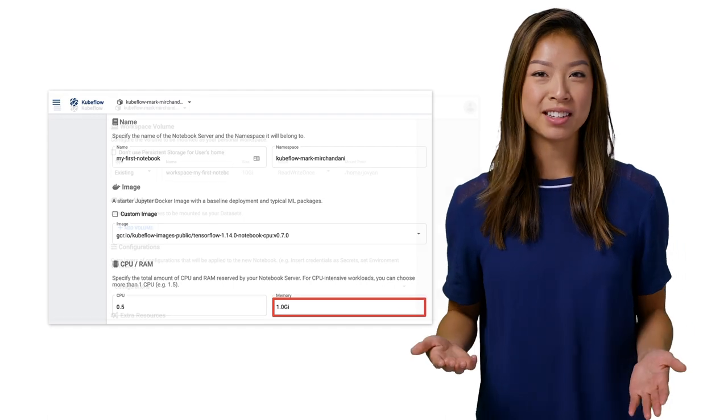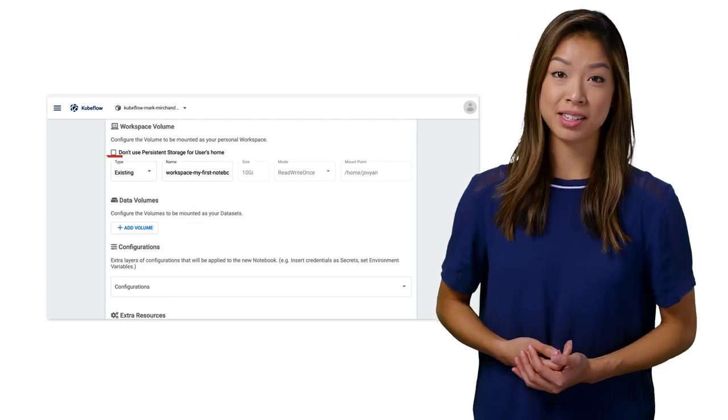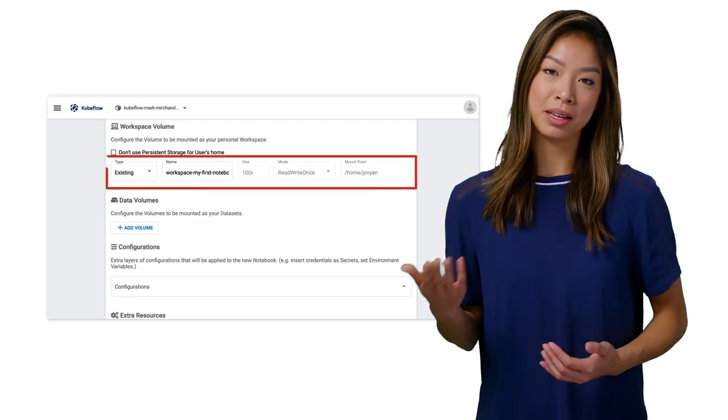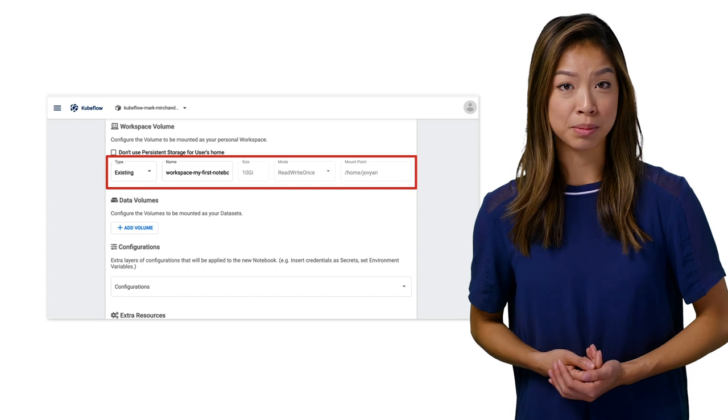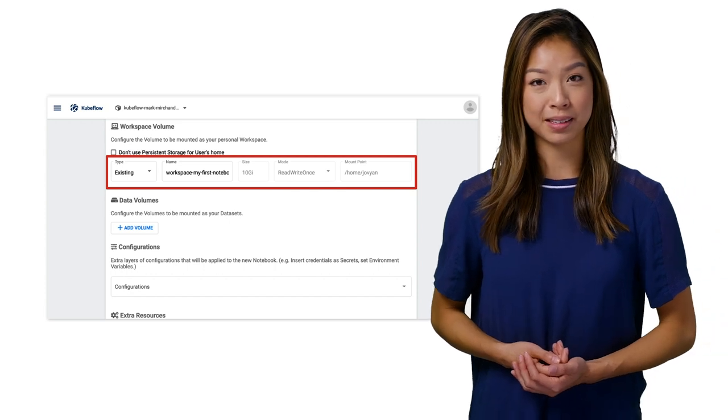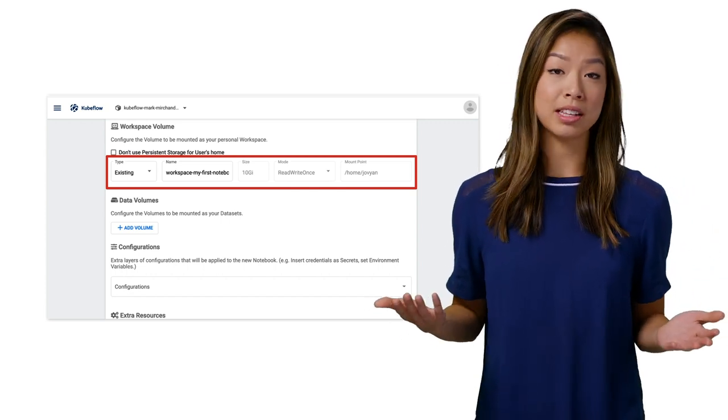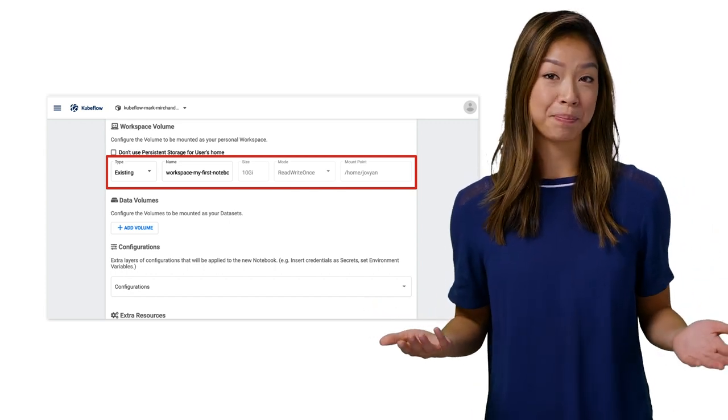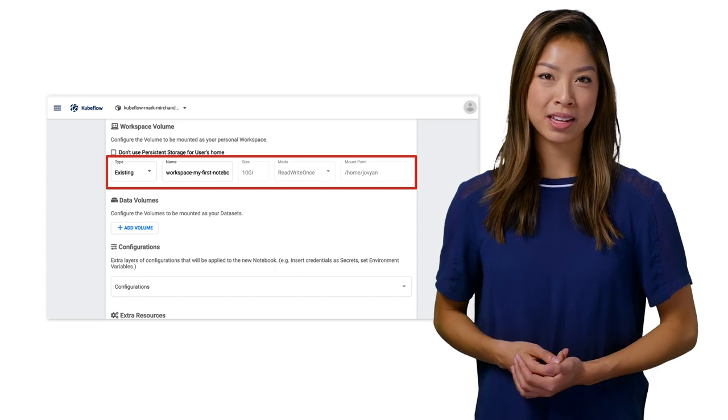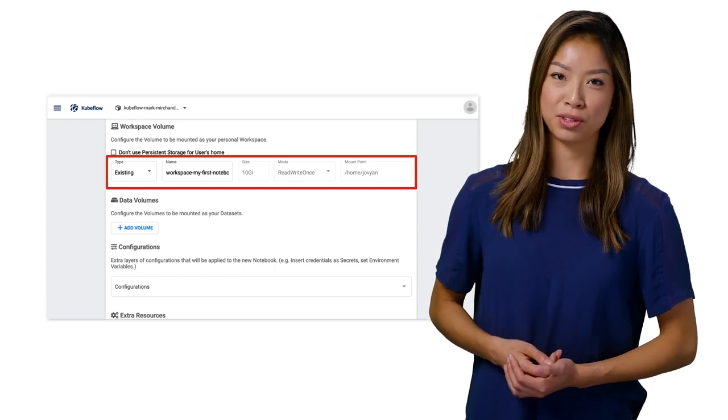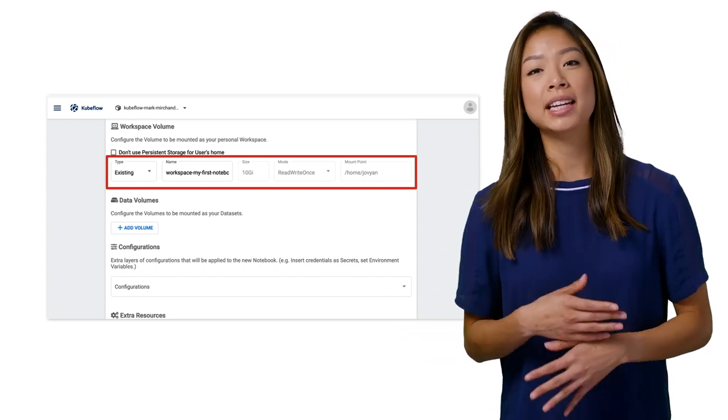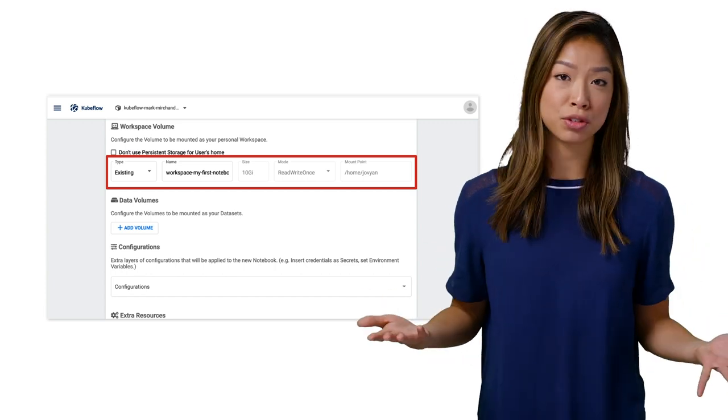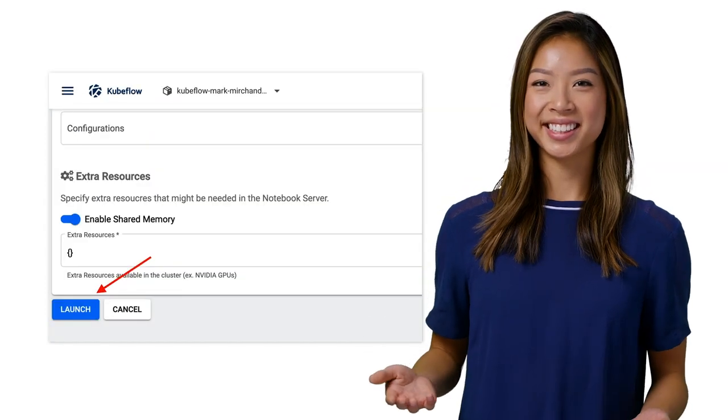Finally, by default, Kubeflow provisions a Kubernetes persistent volume, PV, for each of your data volumes with 10 gigabytes. But you can also configure your own and specify it here. This is to hold your personal workspace for this notebook server. That way, you can retain data even if you destroy your notebook server. Click Launch.